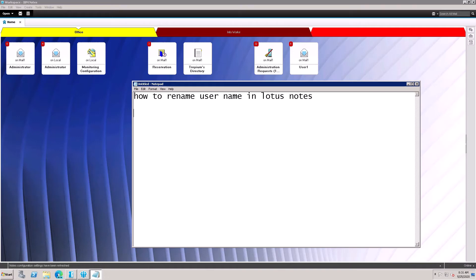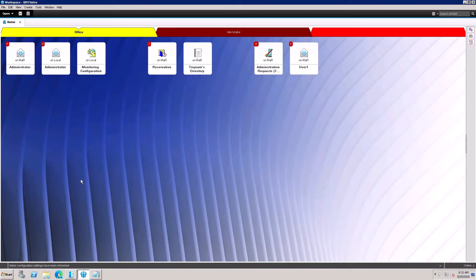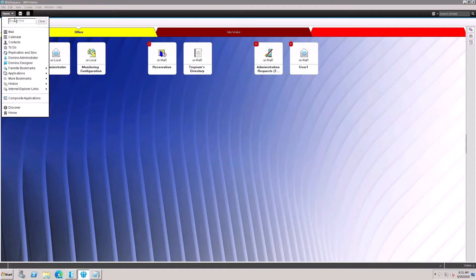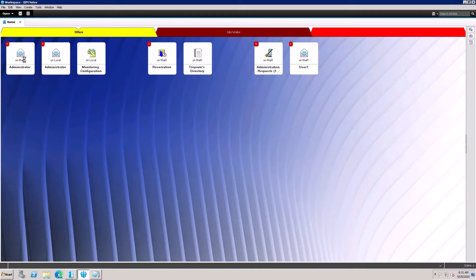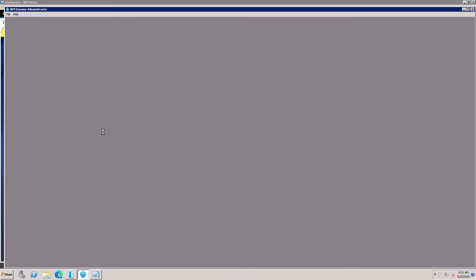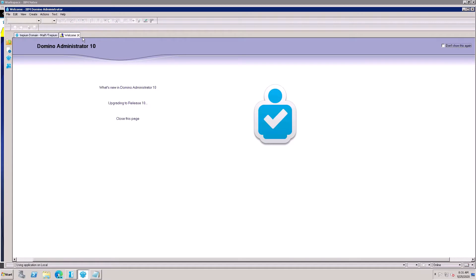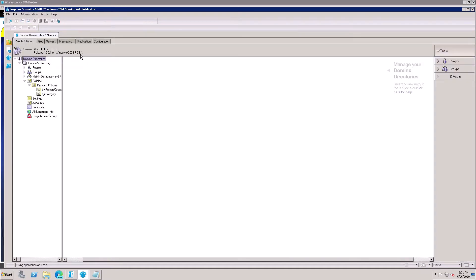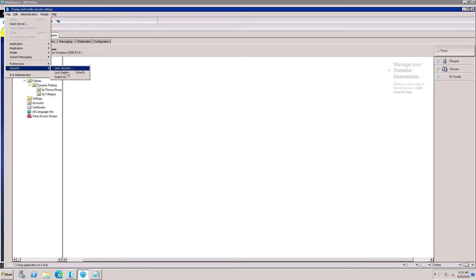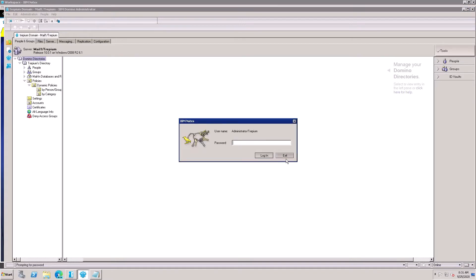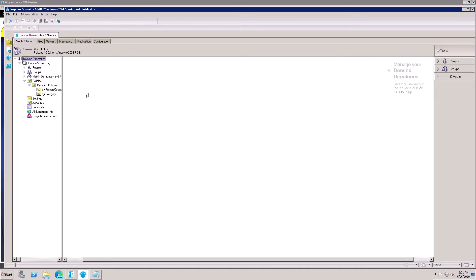This video shows how to rename a user in HCL Notes version 10 and 11. Open the Administrator client using the admin ID — you need editor access or higher on the Domino directory. I'm using the administrator ID, which has manager access on the Domino directory.